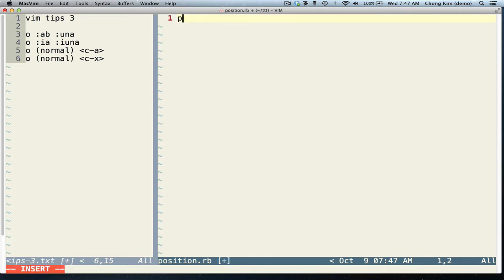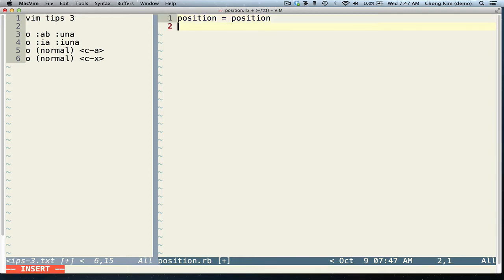So let's say that you have a variable 'position' and you don't want to type position all the time because it's too long. Instead, you want to say P and let it expand to position. You can do that by using the command AB, P, position.